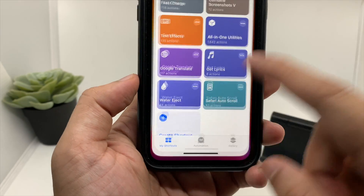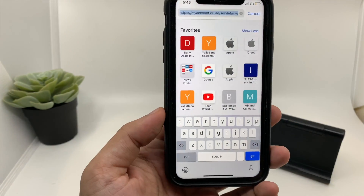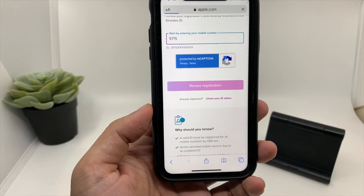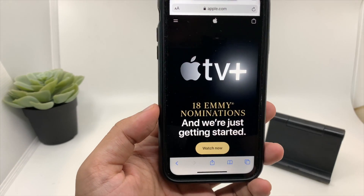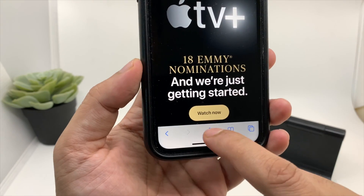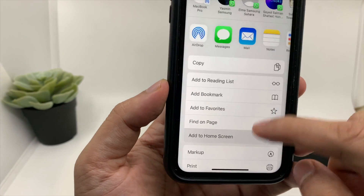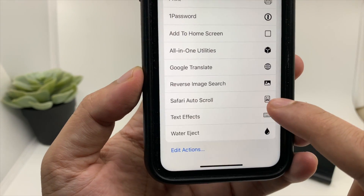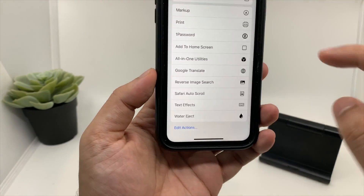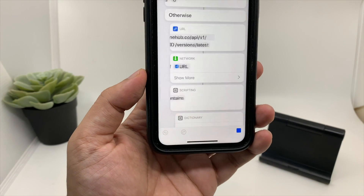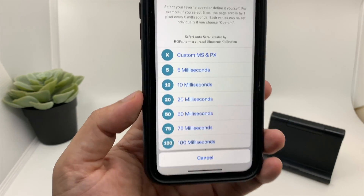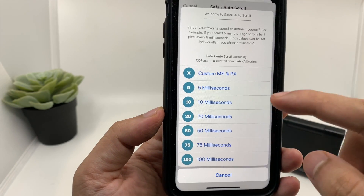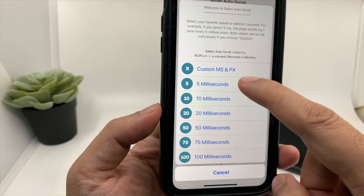Once you download the shortcut, go to Safari and open any web page — for example, apple.com. When you're on any website, click on the up arrow icon and scroll down. You can see Safari Auto Scroll has been added — just click on it.